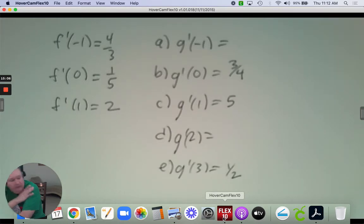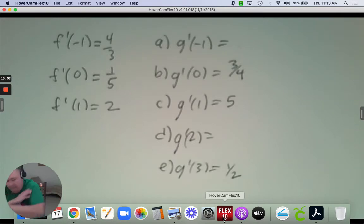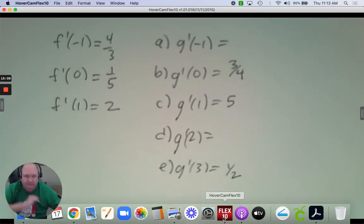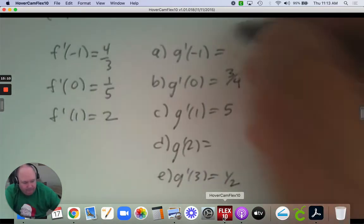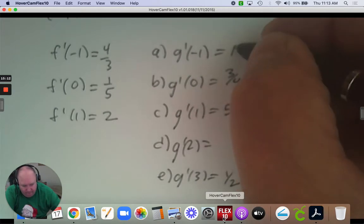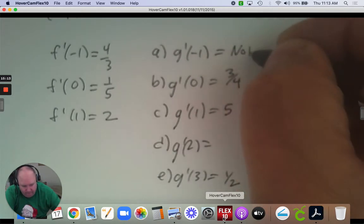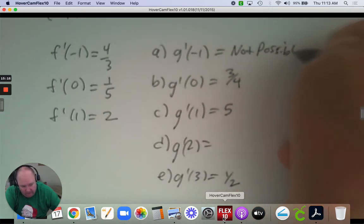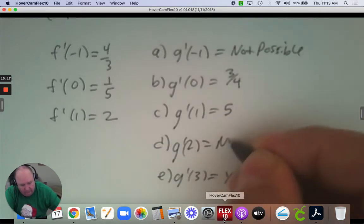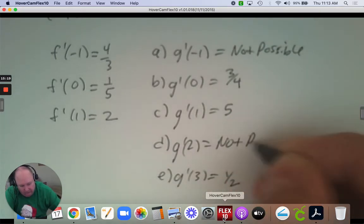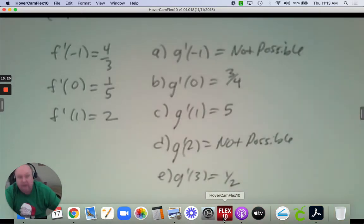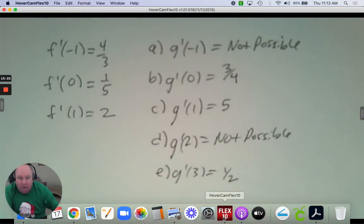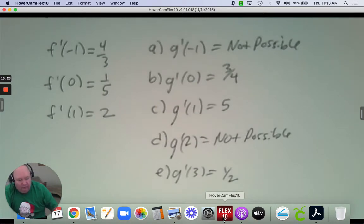Negative 1 is connected to g at 0, so the derivative at 0 is the reciprocal. The derivative at 0 is 1/5, so g prime at positive 1 is the reciprocal which is 5. The derivative at 1 is 2, so the derivative for g at 3 would be the reciprocal — 1/2. The rest we don't have enough information for, so it's not possible.